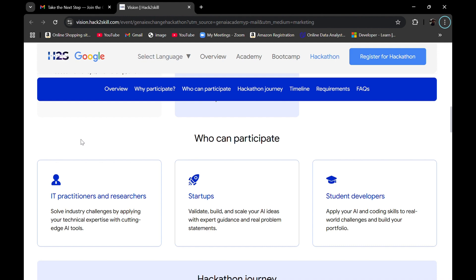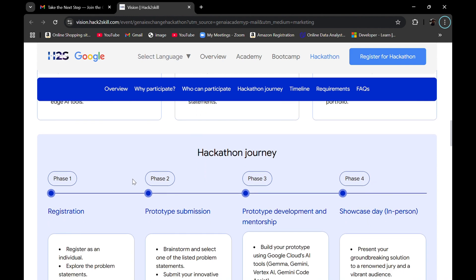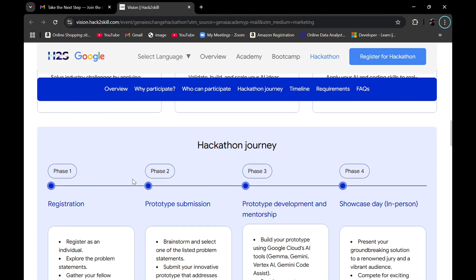Who can participate in this hackathon? Whether you are a working professional at an IT company and interested in hackathons, you are good to go. Whether you are thinking of a startup, you are also eligible. And if you are a student studying in college doing some degree and interested to participate to gain experience, you are also eligible to participate.